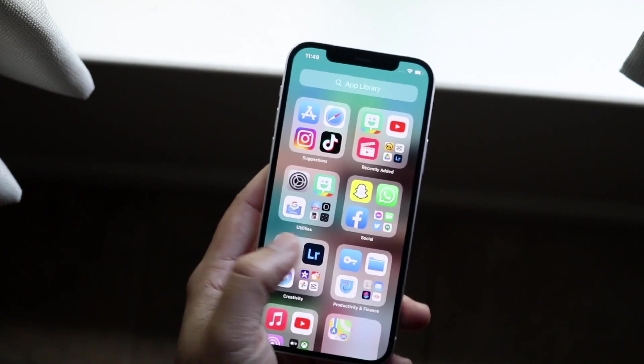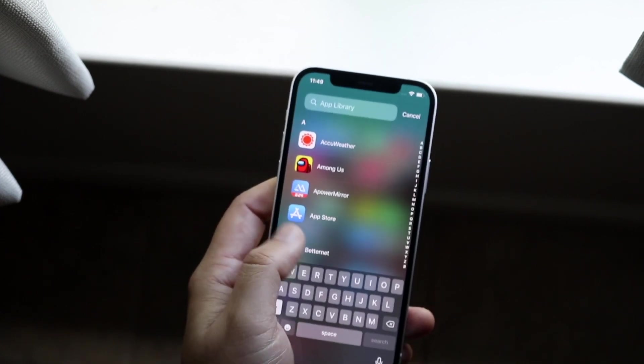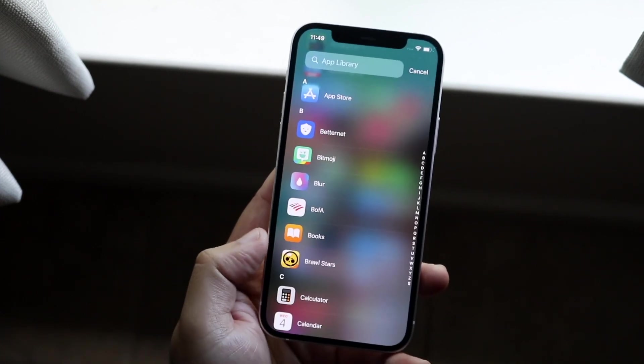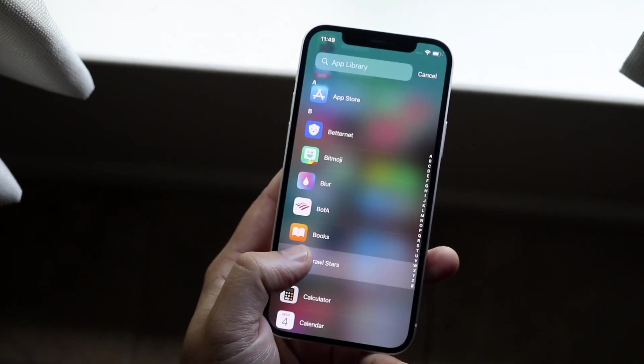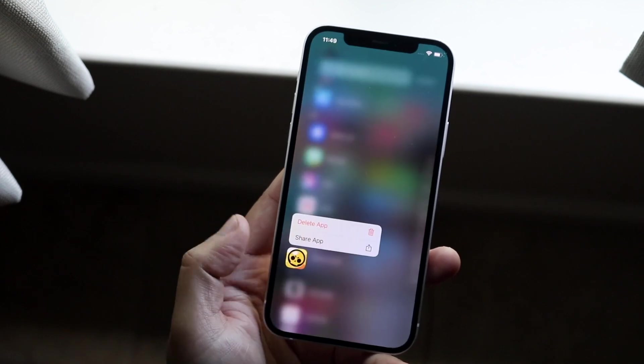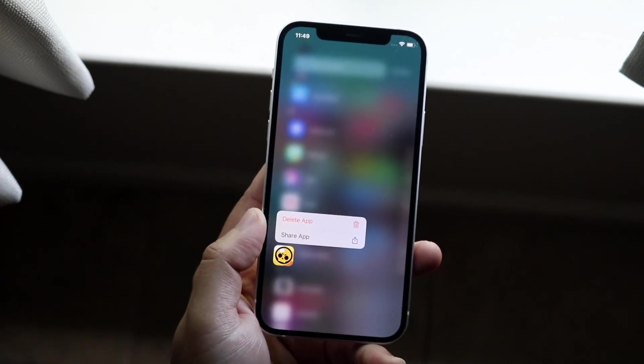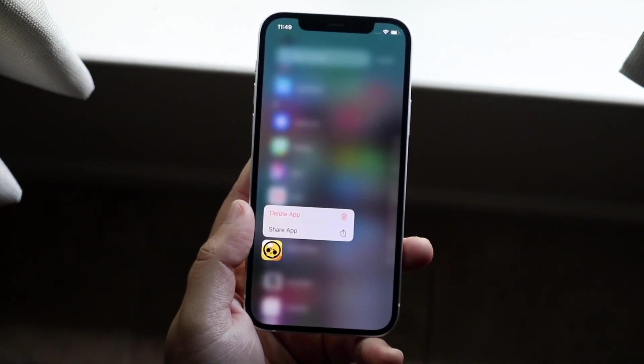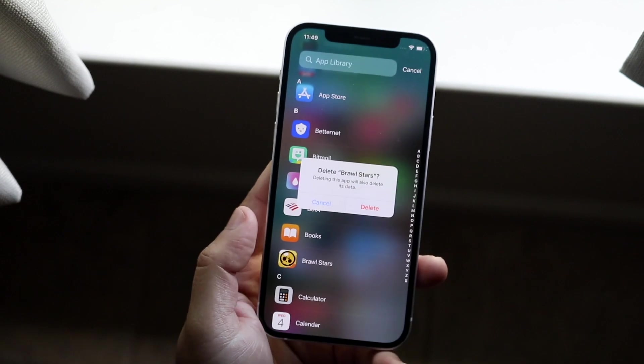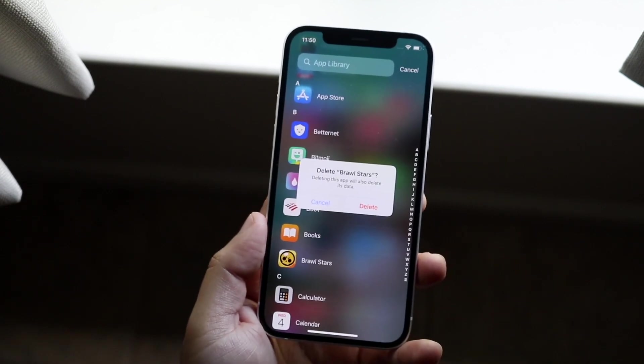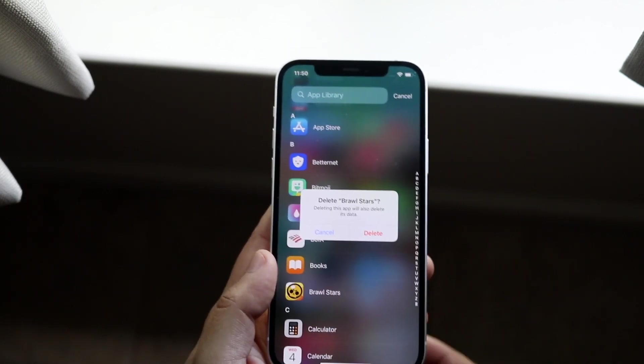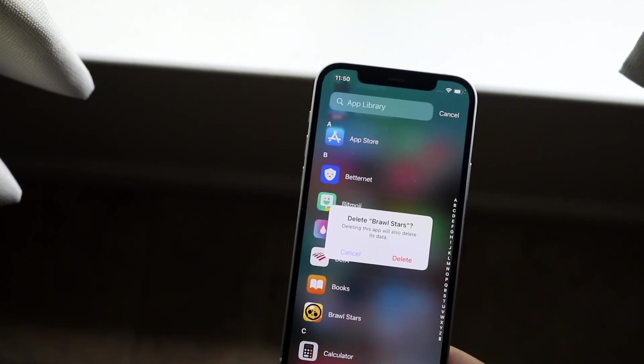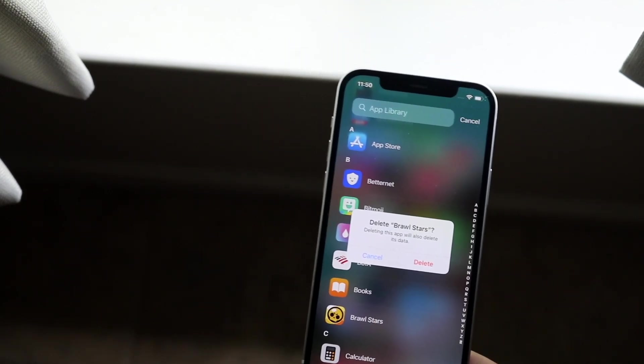Now, for some reason you don't see that, or it works out better for you, what you can also do is just hold it down right here until you get into this panel, and you want to click delete app from there. So when you click delete app, you'll see that this app will be deleted from there, and you're good to go.